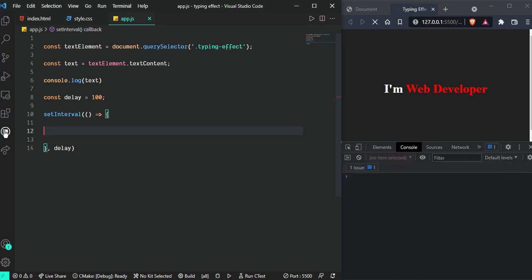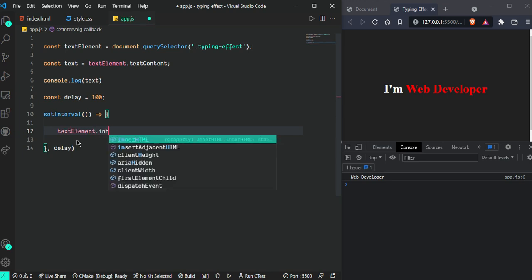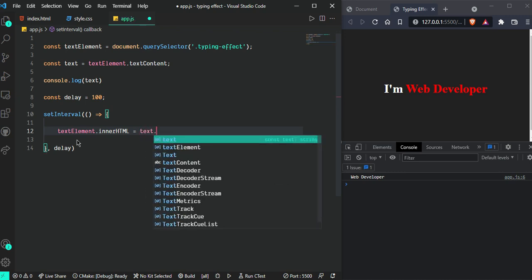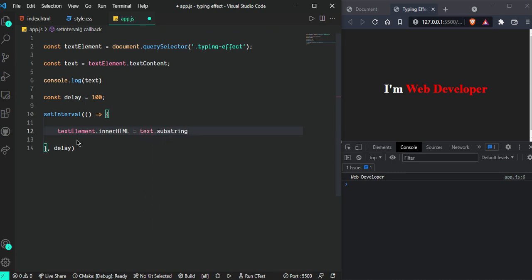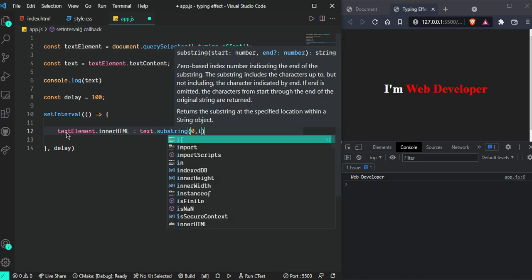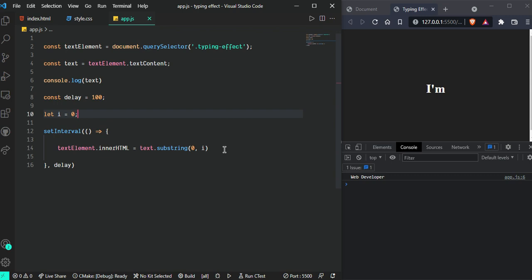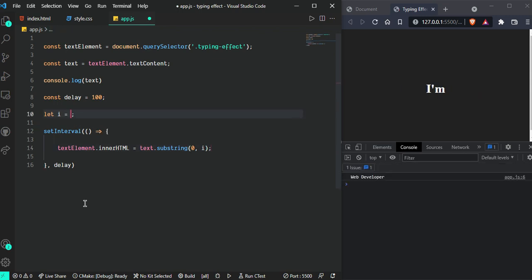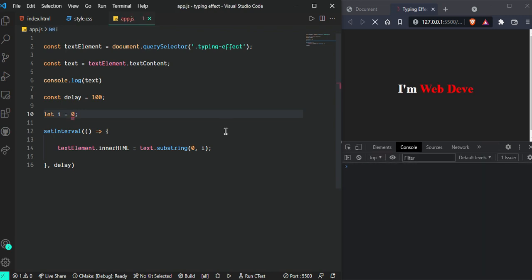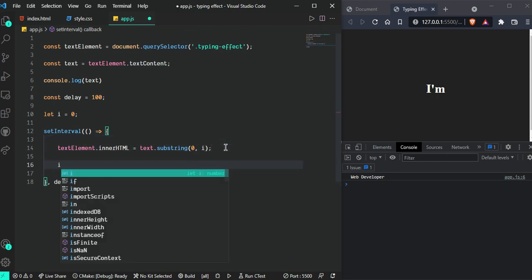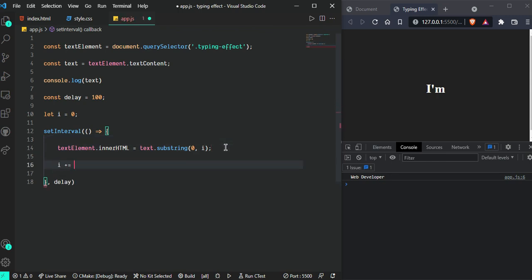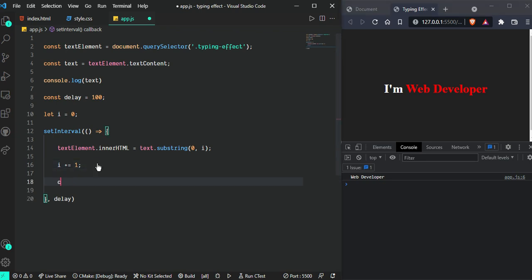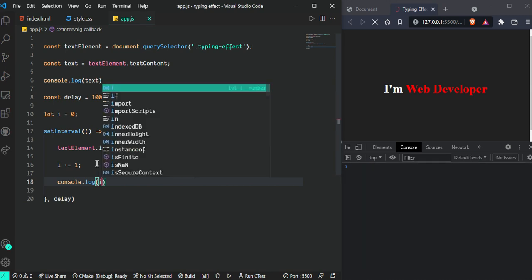Now write textElement.innerHTML = text.substring(0, i). I'm going to create a variable i and set it to zero for now. We can see there's nothing, but we can change here and see the result. Suppose 6 - we can see 6 characters. We're going to increment this value, so i++. Now we can see it's working fine.